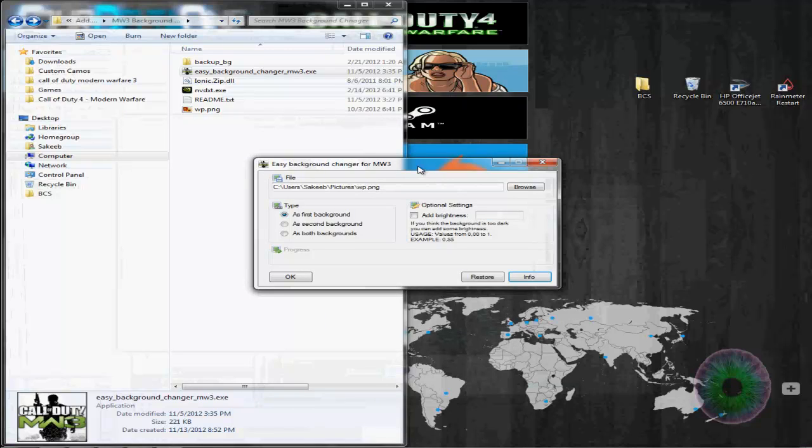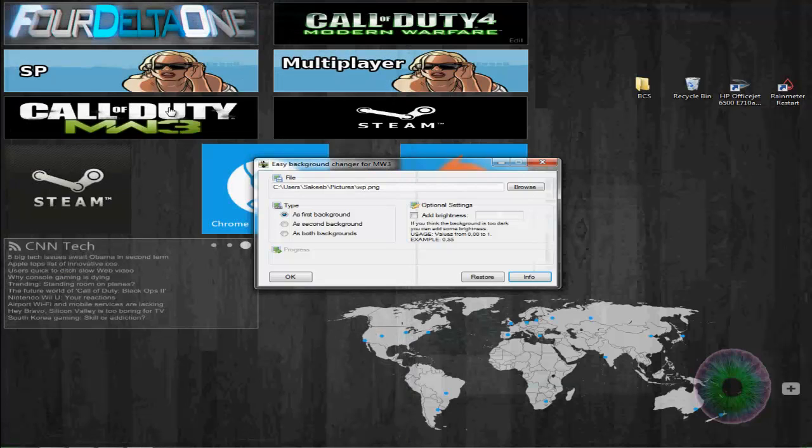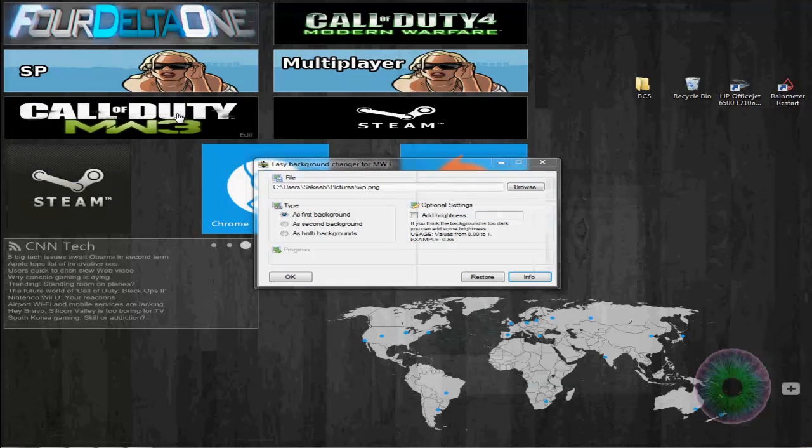Okay, so I paused the recording for a second, and I saw that you're not supposed to have Modern Warfare 3 open when you're doing it, or you'll get some error. So let's see how it comes out. Hopefully it doesn't take too long.